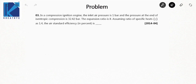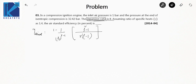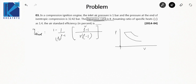Next question: In a compression ignition (CI) engine, inlet air pressure P1 = 1 bar, pressure at the end of isentropic compression P2 = 32.42 bar, expansion ratio = 8, and γ = 1.4. Find the air-standard efficiency. The diesel efficiency formula is the same as before. Be careful: the expansion ratio is given, not the compression ratio.